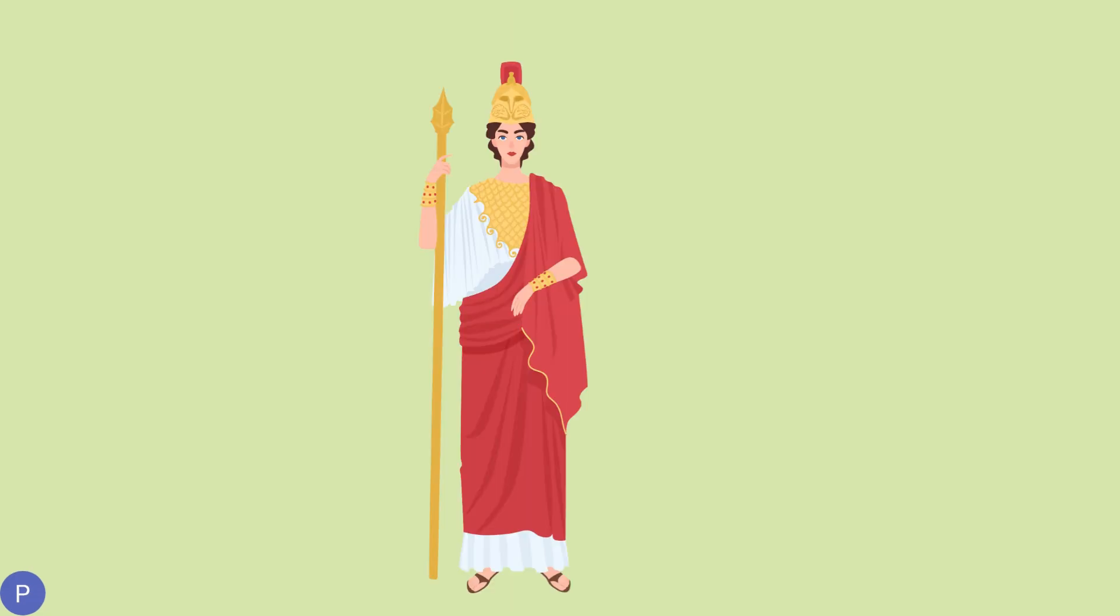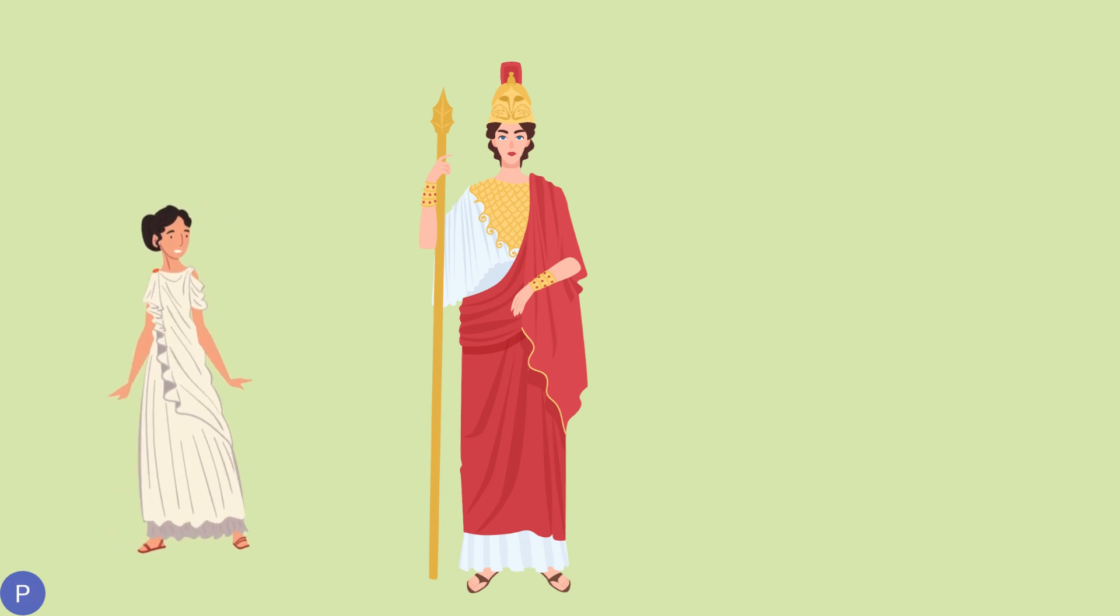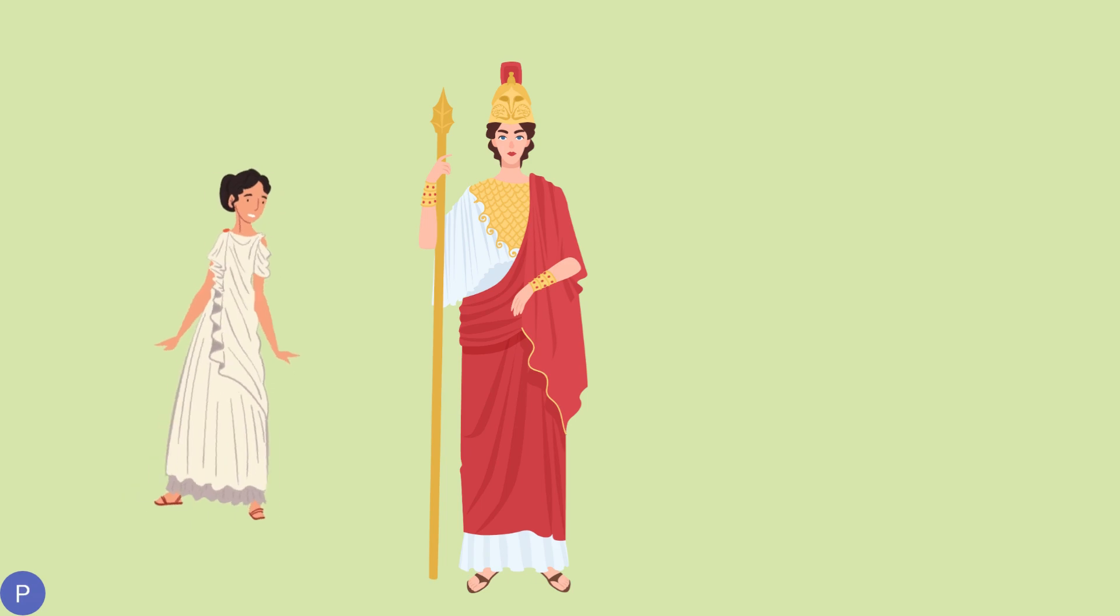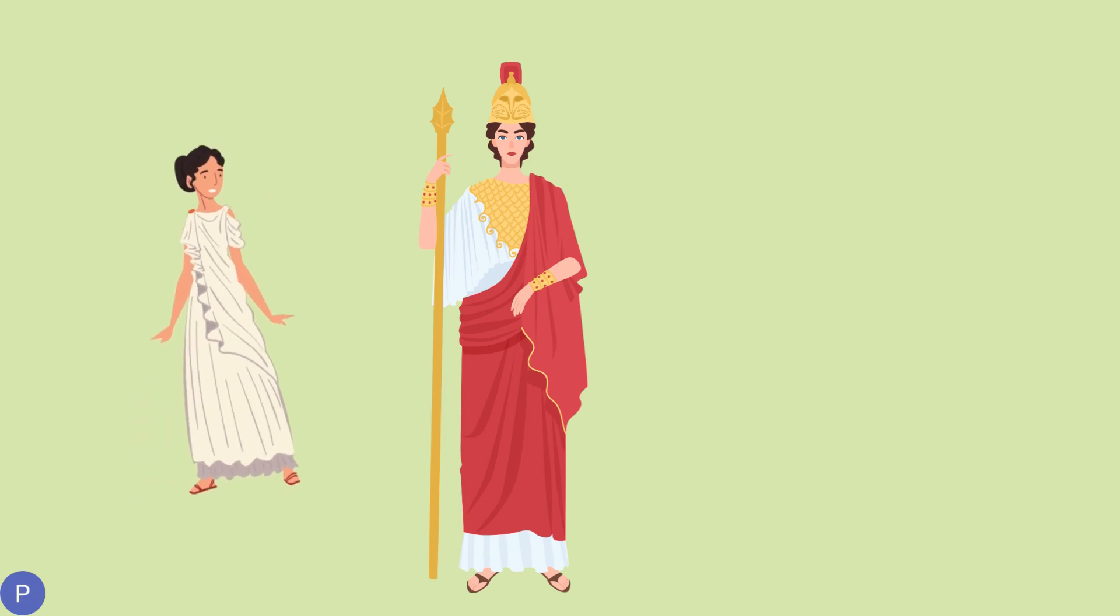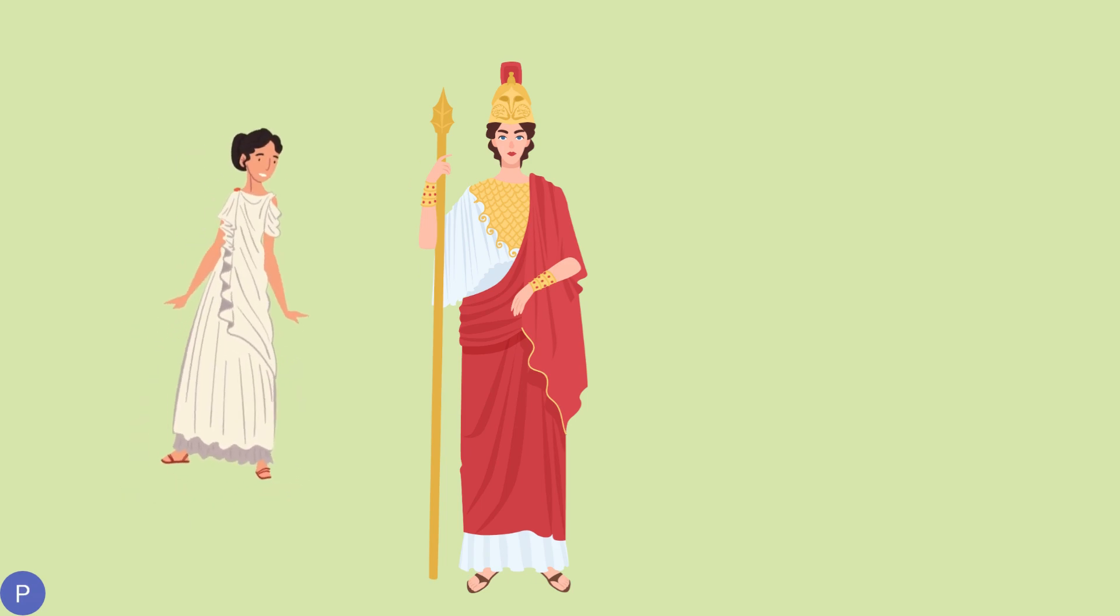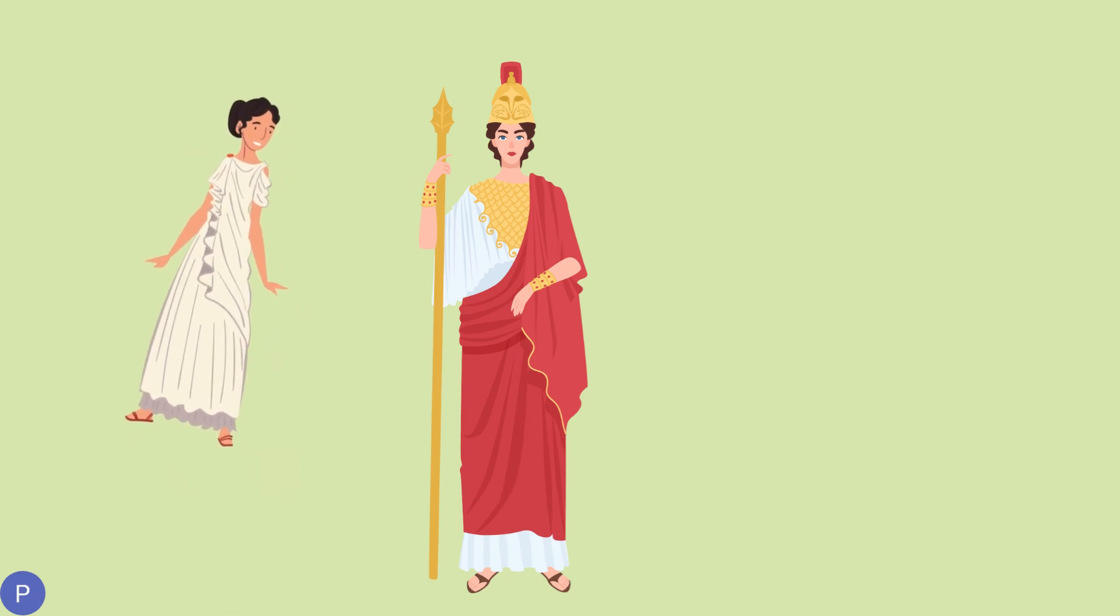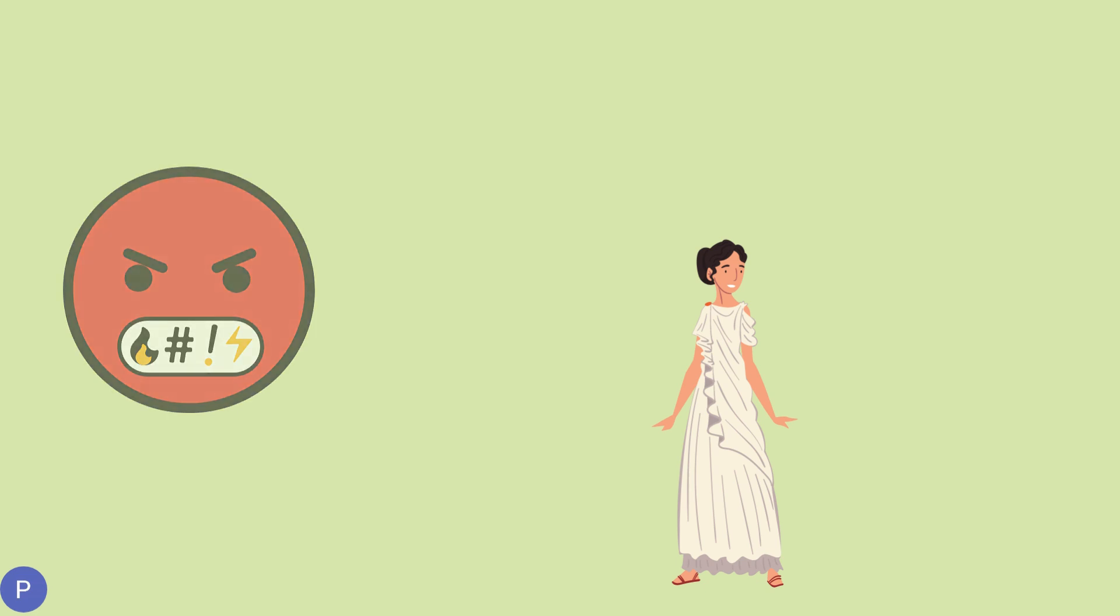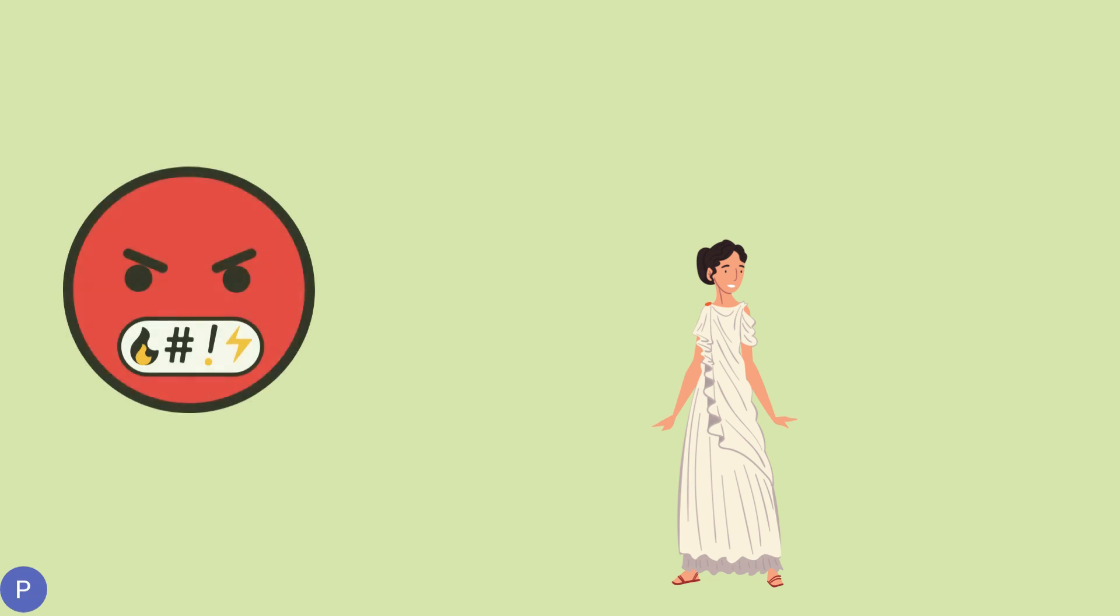The moment when Athena revealed her identity, Arachne's face turned pale. Athena seized her by the throat and lifted her up in the air. Your arrogance and disrespect will be your downfall, said Athena.